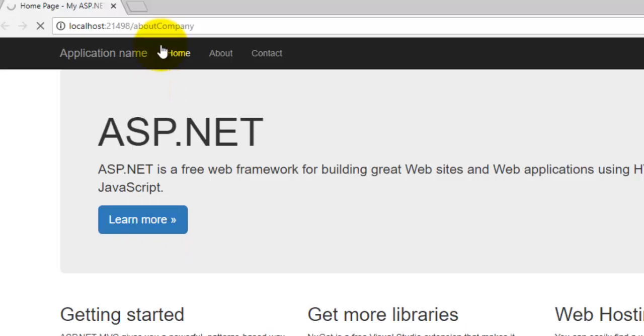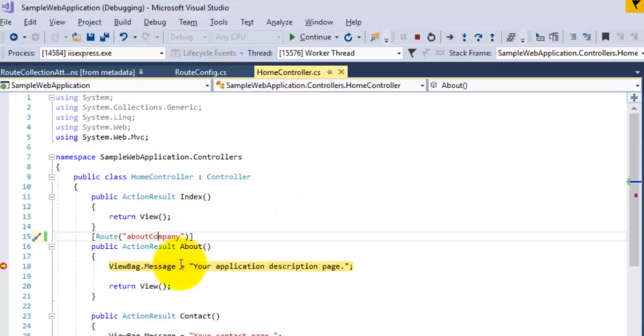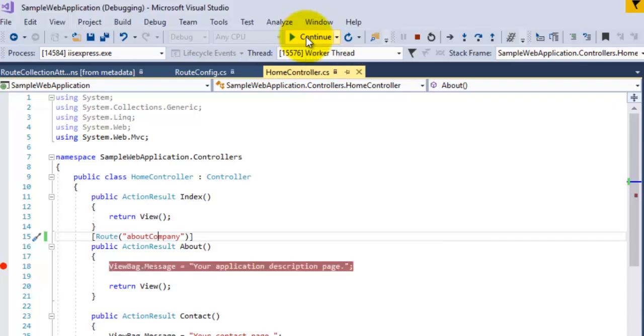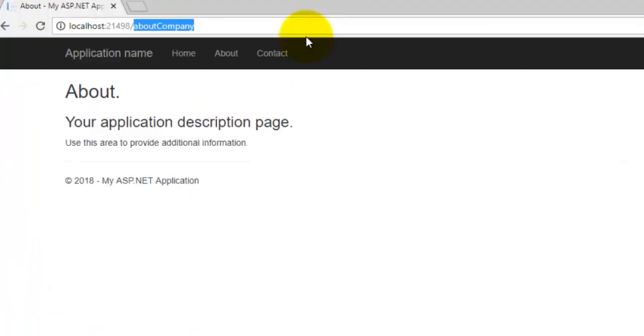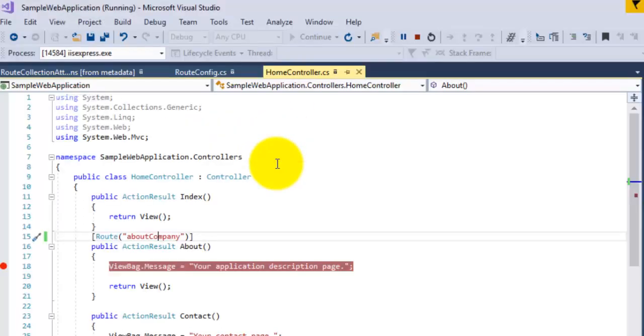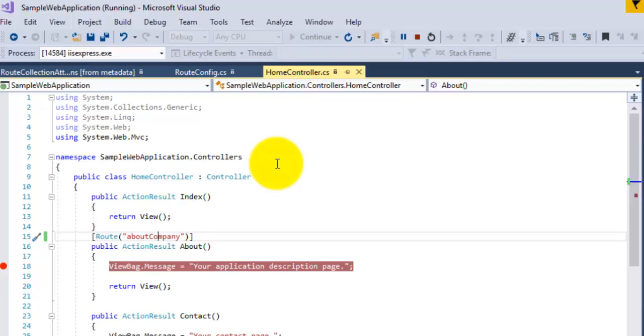You can see that the benefit of using attribute-based routing is that the developer has the option of specifying their own routes for any actions. This comes very handy if you want to create the SEO-friendly URL for your application.